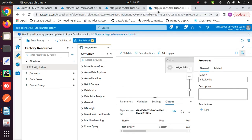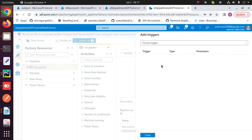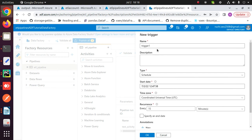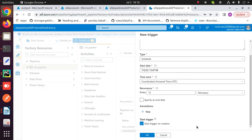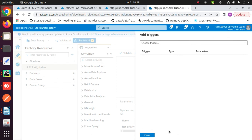You can also schedule your pipeline. Click on trigger — you can manually trigger your pipeline or schedule it by clicking on new and add. Then create a new trigger, fill the fields according to your requirement and schedule your pipeline. So this is how you can create an ETL pipeline of a Python script. Thank you.